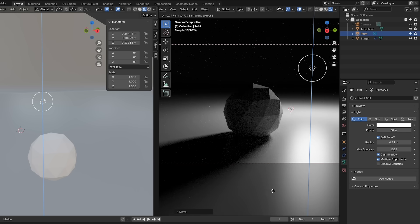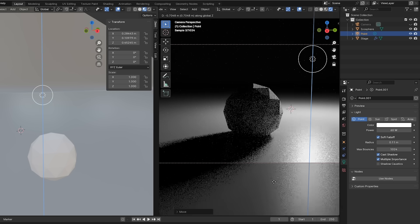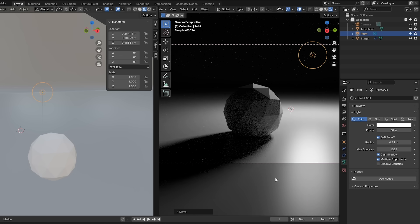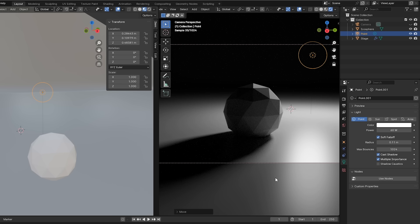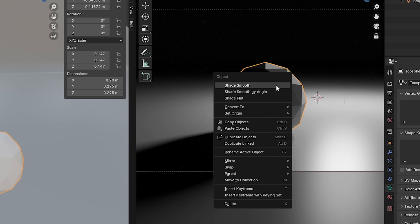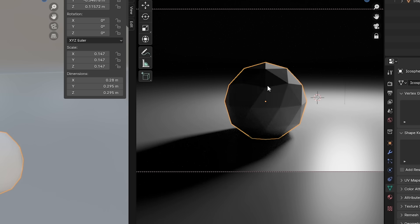Now I like those rough planes on the sphere, because it's a reminder that everything in real life essentially boils down to planes that face different directions and therefore receive light differently. But you could select that sphere, right click, and say shade smooth.